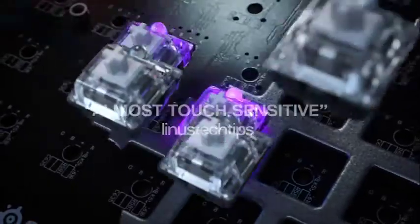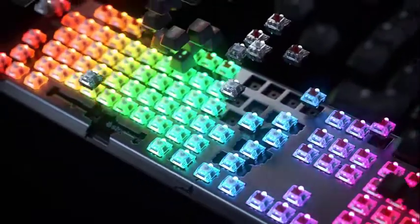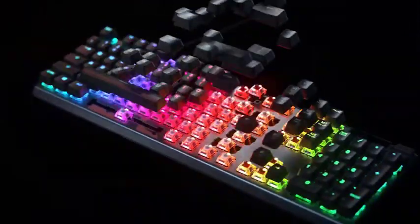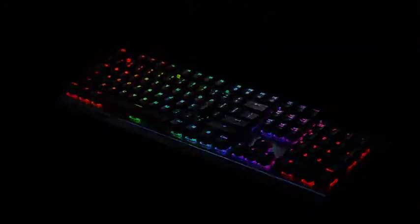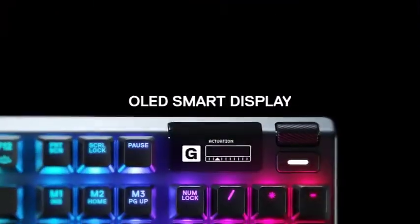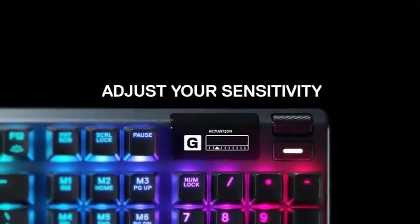In fact, if it wasn't for the wrist rest, this keyboard would take up about as much space as your standard office keyboard.